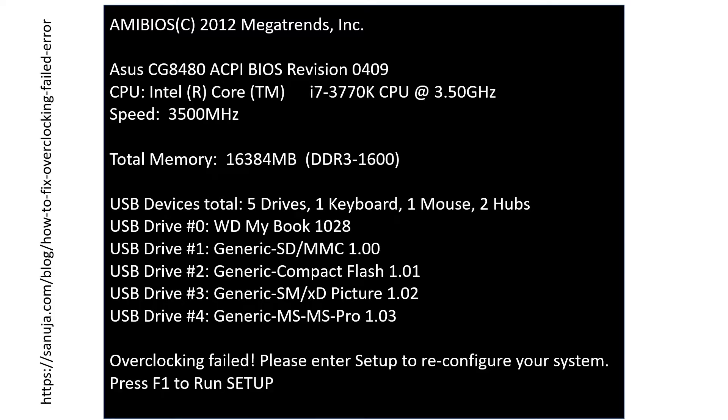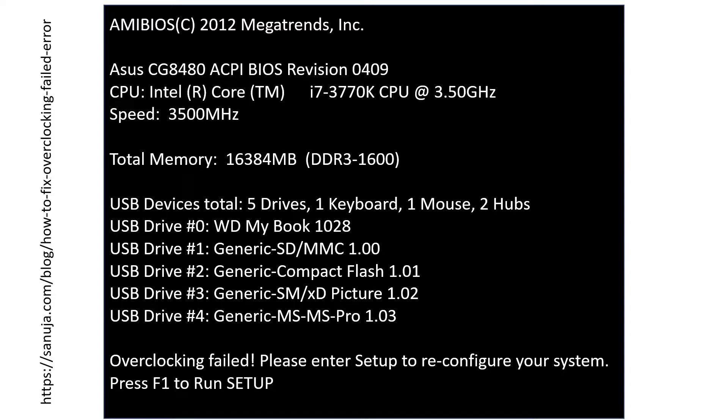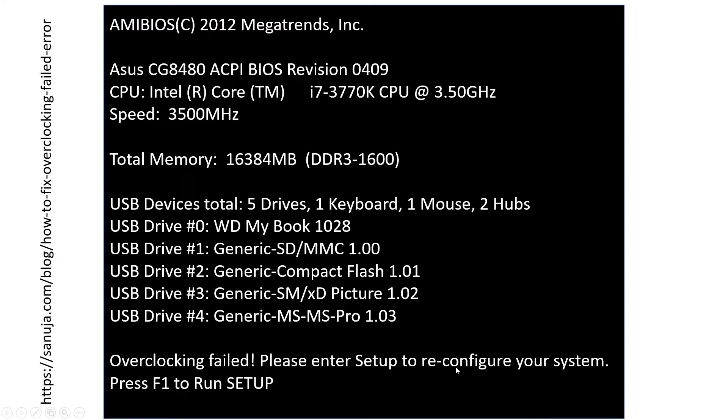So the first thing you will notice is when you boot up your computer you will end up with a similar screen like this. It will have the motherboard manufacturer information, in this case Asus, and the BIOS firmware manufacturer which will be megatrends, and it will have some information about your computer such as your CPU type, the speed, USB drives, the memory, etc. The error should show up on the bottom of the screen. Typically it will show up as overclocking failed, please enter setup to reconfigure your system, and it will give you an option to go into the settings.